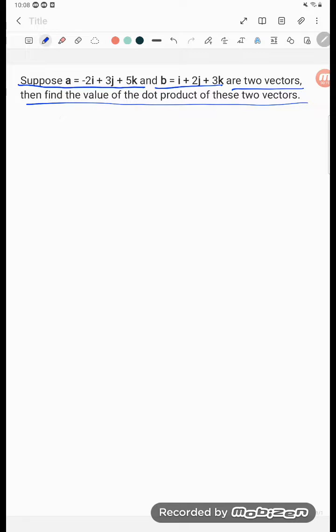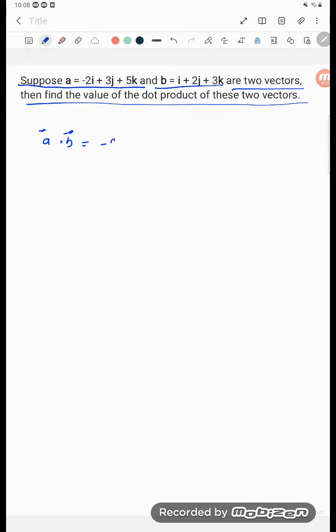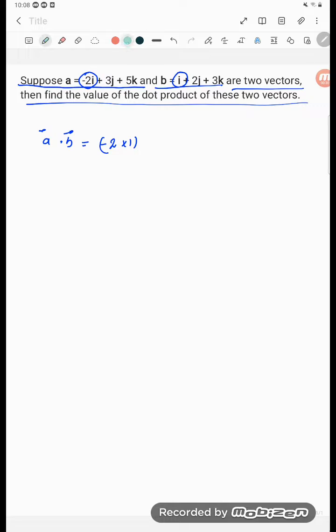So how can you do? That is A dot B. A vector dot B vector is equal to, what will be there? Minus 2, this component will be multiplied by this component, so 1. And second will be, this component will be multiplied by this.